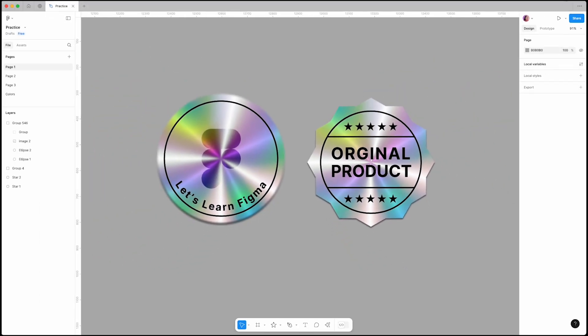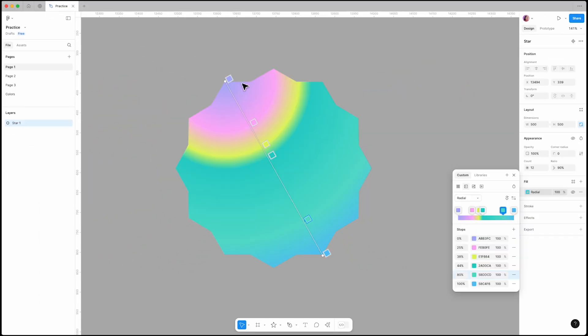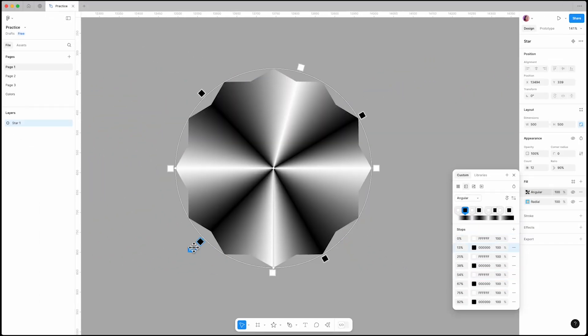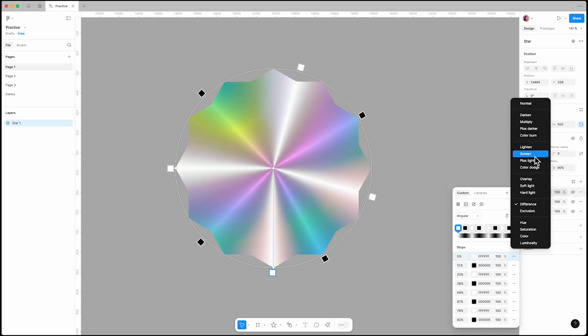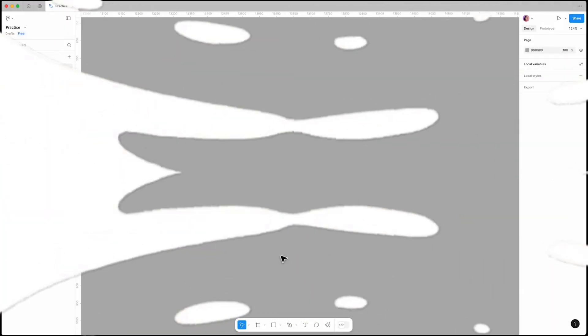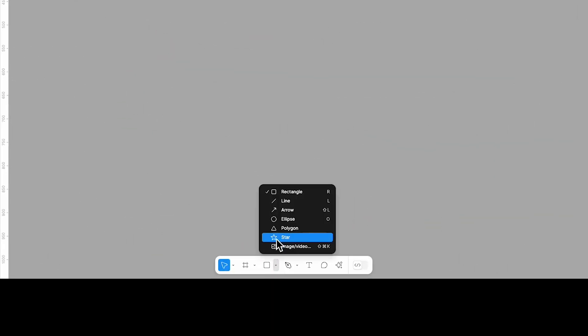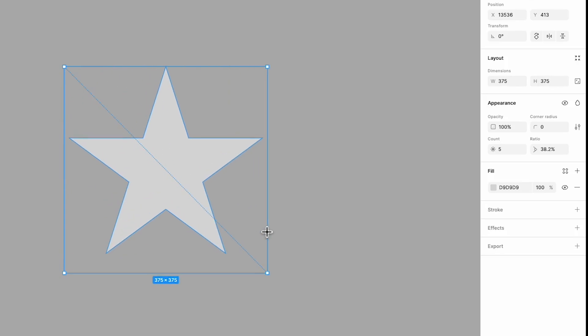Hey everyone, in this tutorial I'll show you how to create a stunning holographic star effect in Figma. Follow along step by step and let's get started. First, we need to draw a star and set its size to 500 by 500.